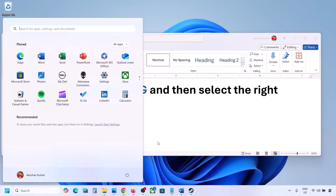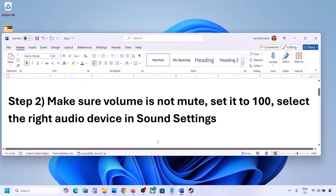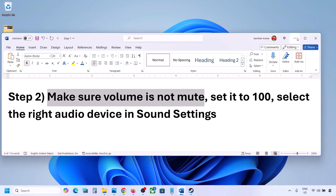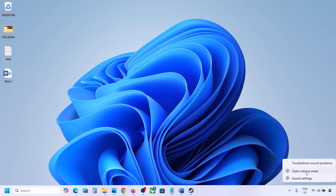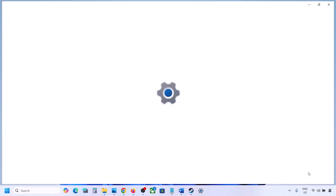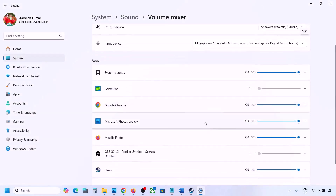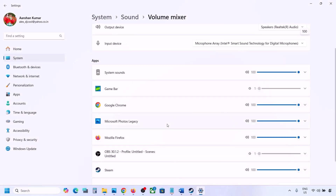The next step is to make sure the volume is not on mute. Right-click on the speaker icon in the bottom right, then click on 'Open Volume Mixer.' Here you will see your game if the game is running.